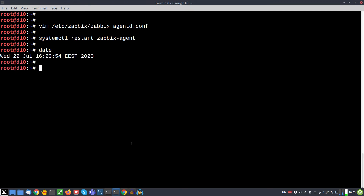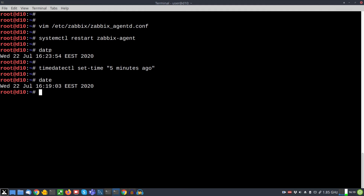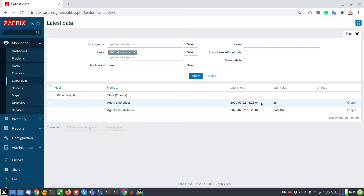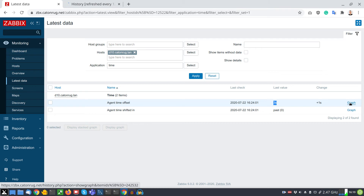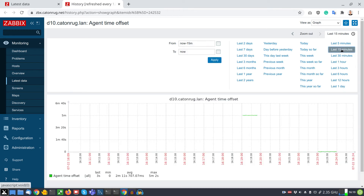From the command line I check what time it is by running the command date, and then I shift the clock five minutes back. After checking that the clock is now running five minutes in the past, I go to the latest data page and refresh — but nothing seems to be updating. This is according to plan: the agent is now reporting metrics in the past, and the latest data page is designed to represent content very close to the server time. We can actually see metrics inserted in the past by opening the graph for the last 15 minutes, where dots appear exactly five minutes ago.